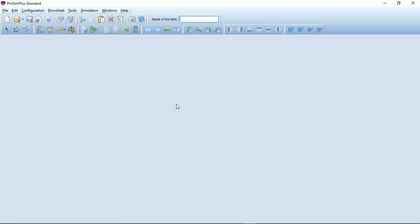To have access to all the functions of the simulator, first we have to create a new simulation file. To do so I will click on the new button.